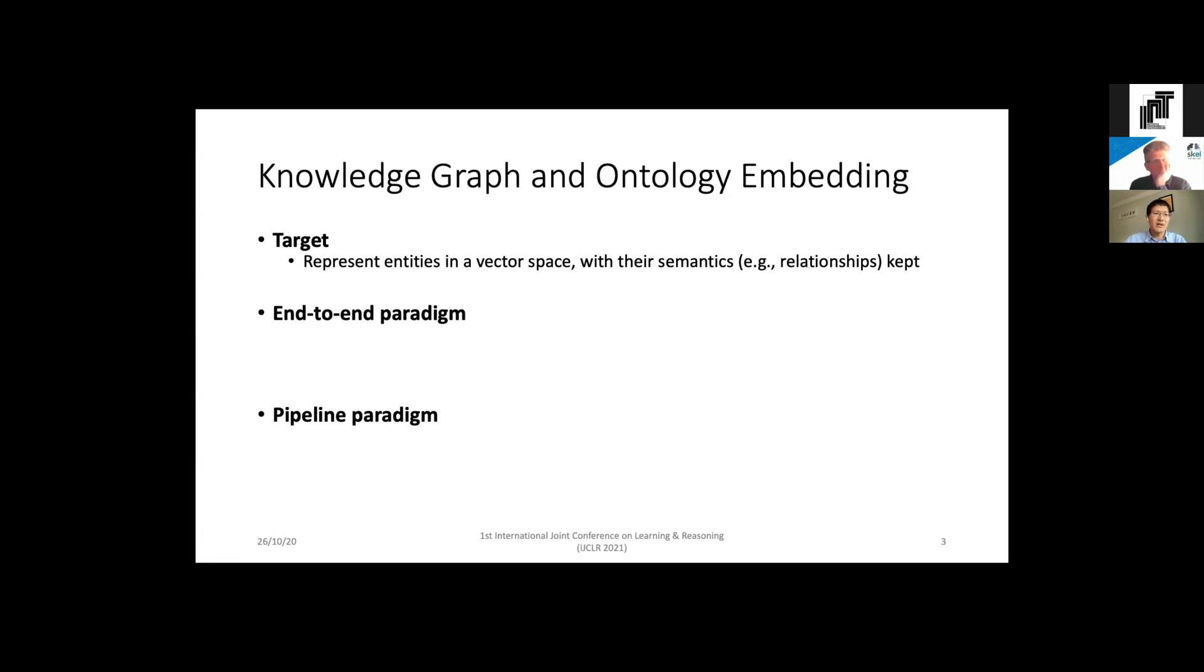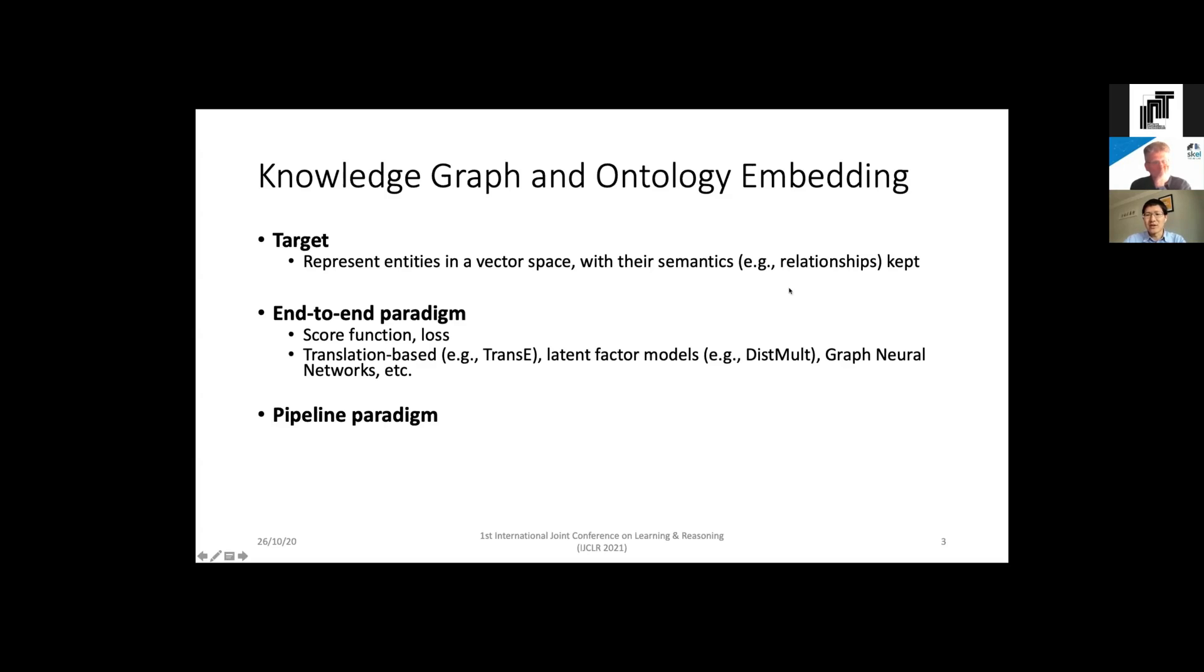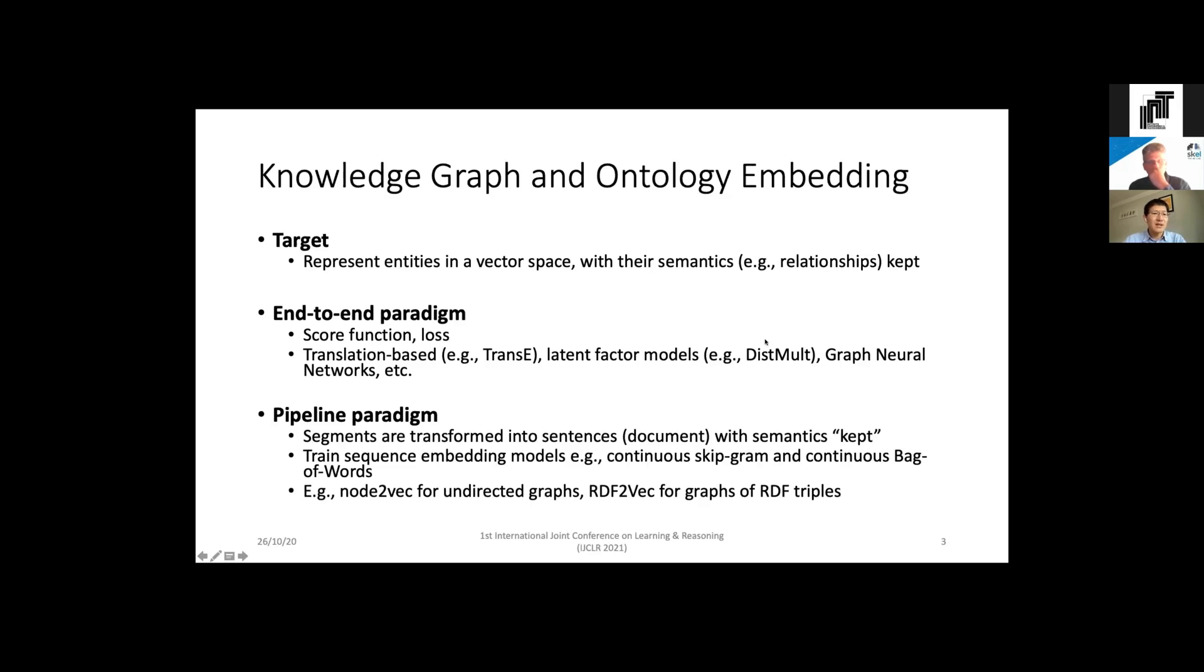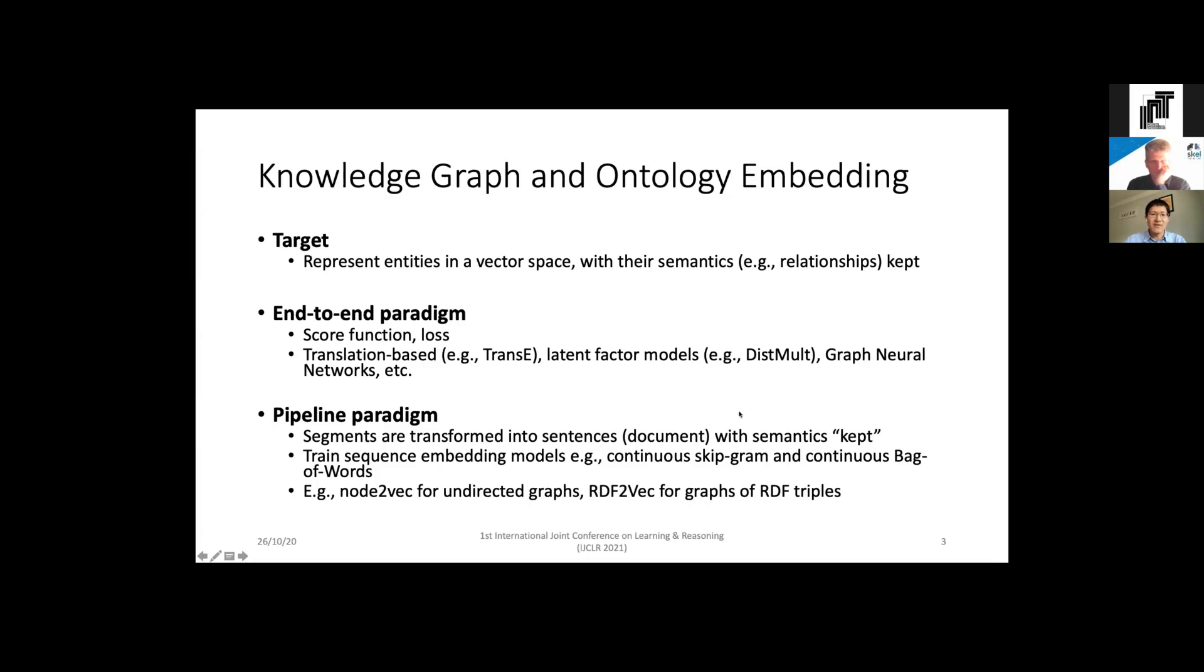I would like to divide current knowledge graph embedding methods into two paradigms. One is the end-to-end paradigm. These methods use a score function to model the likelihood of a fact and then define losses for learning the embeddings. Typical examples are translation-based methods, latent fact models, and graph neural networks. The second paradigm is the pipeline paradigm. These methods often transform the ontology segments into sentences with relationships between entities kept, and then learn sequence embedding models such as continuous skip-gram to learn the embeddings of entities. Typical models include Node2Vec for undirected graphs and RDF2Vec for graphs composed of RDF triples.